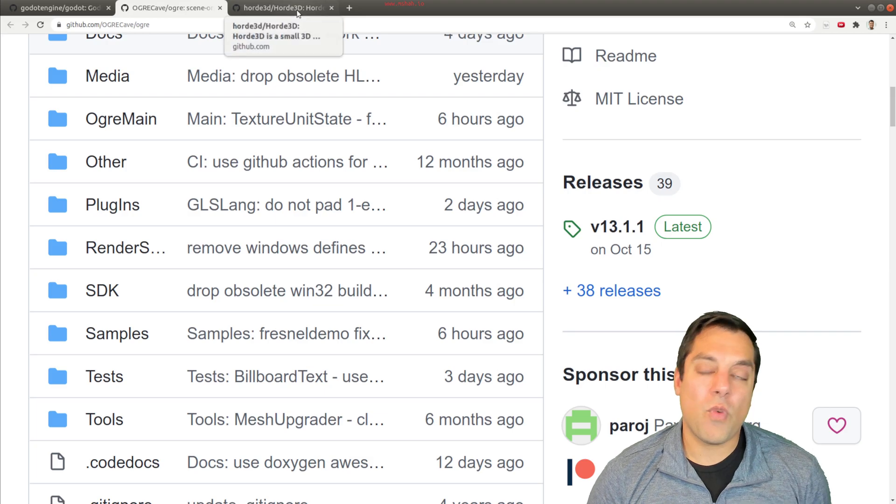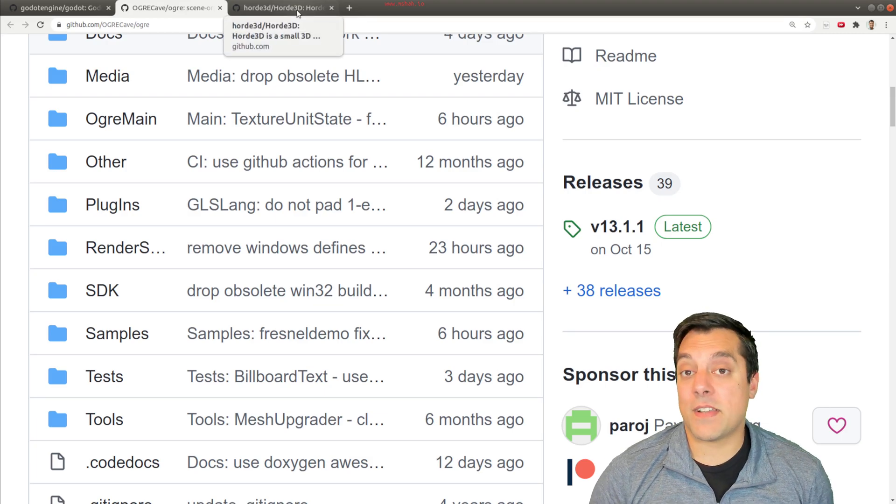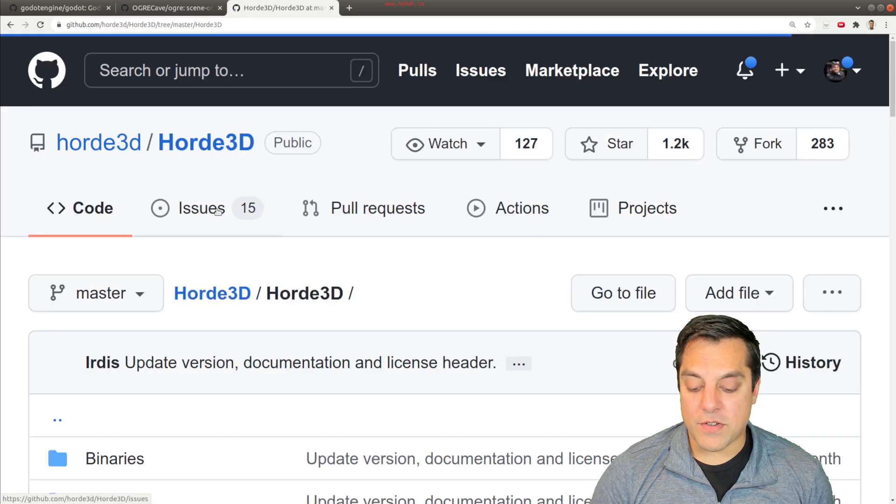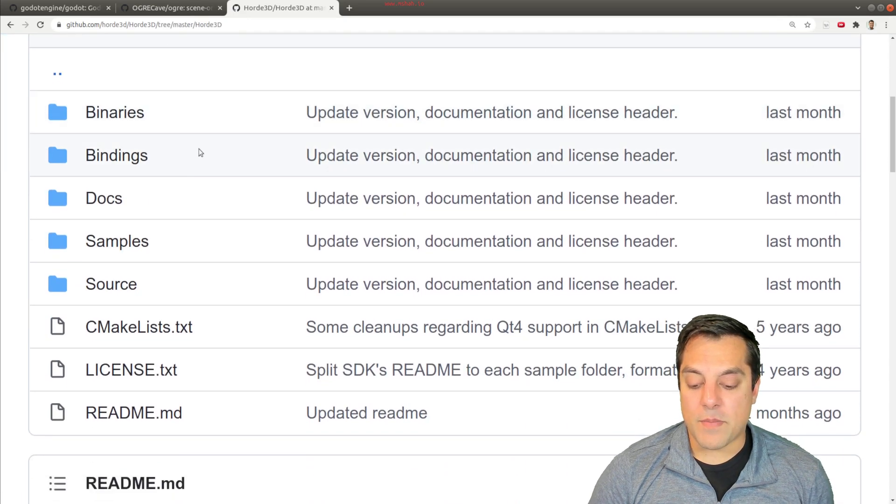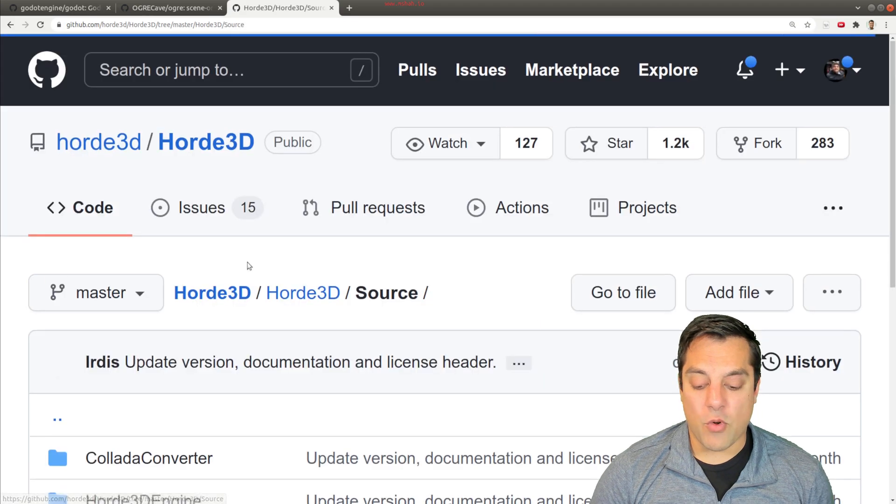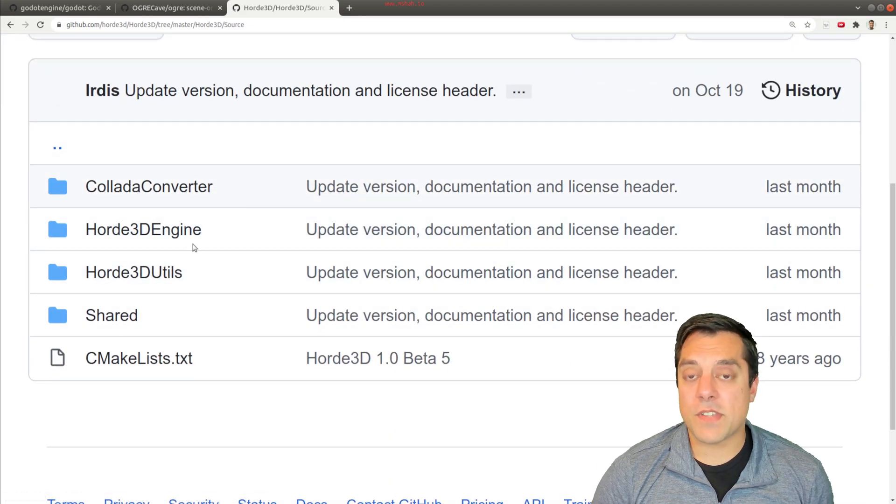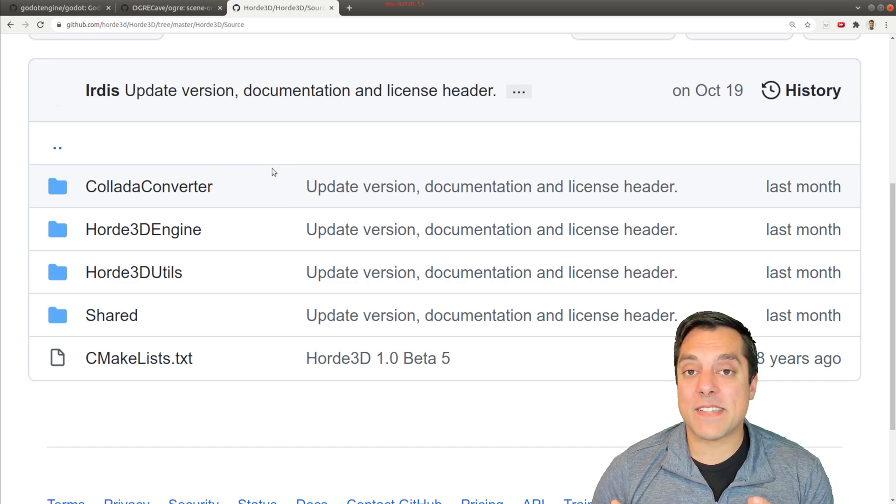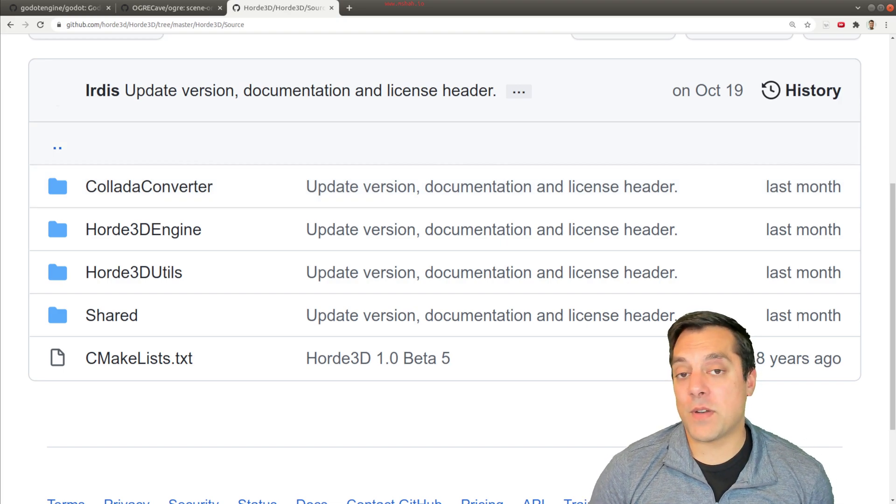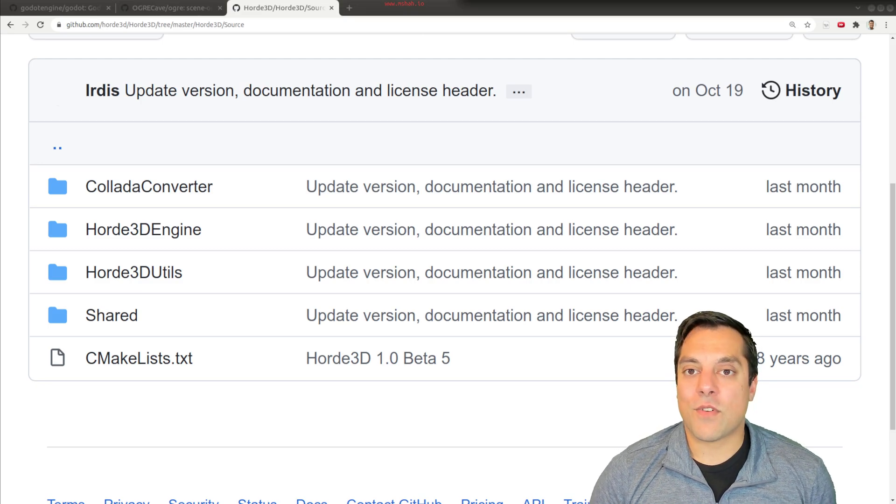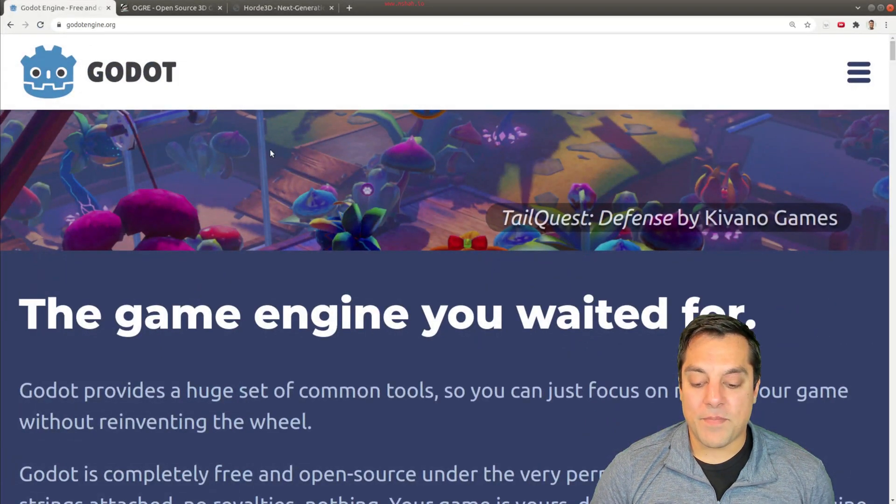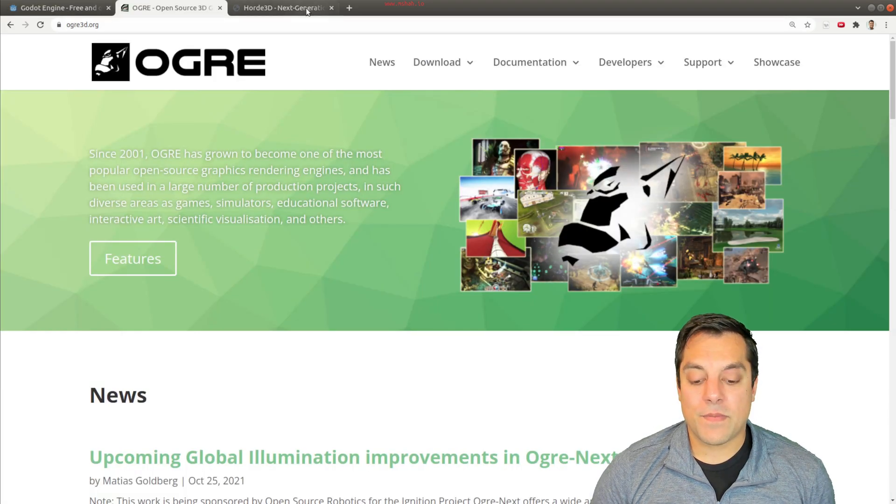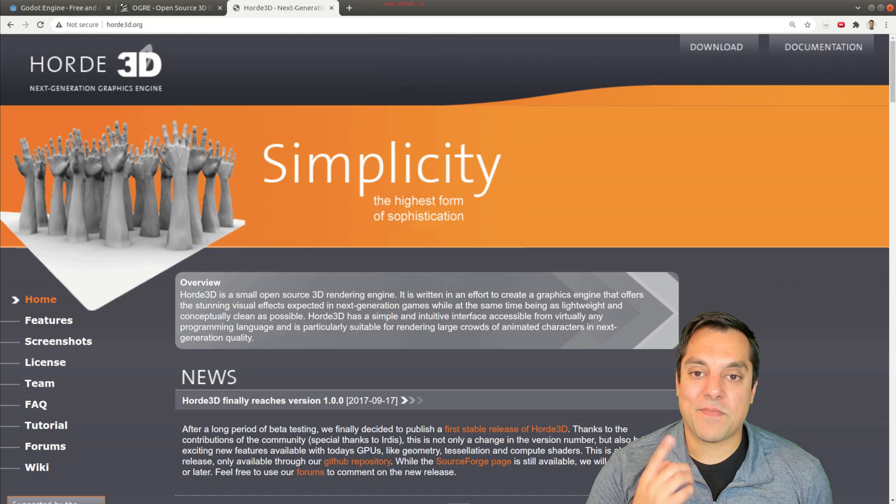And one more engine, just to give us another frame of reference, Horde 3D engine also has a directory for the engine here, a place for the binaries, samples, documentation, some organization of source code, the library. So this sort of makes a logical sense of how we want to break down these engines. And also just for fun, if you haven't seen these engines here, here's the Godot engine, Ogre, and Horde 3D, worth a check out after this video, of course.